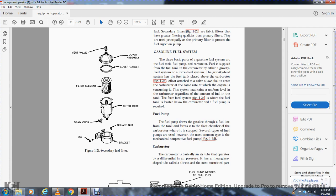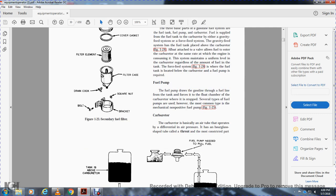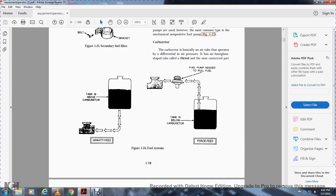The gasoline fuel system has three basic parts: fuel tank, fuel pump, and carburetor. Fuel can be supplied to the carburetor by a gravity feed system or a force feed system. In the gravity feed system, the tank is located above the carburetor, with a drop valve allowing fuel to enter at the same rate the engine consumes it. Figure 1-24 shows the fuel system: the gravity-fed system has the tank above the carburetor, while the force-fed system has the tank below the carburetor and uses a fuel pump to draw fuel from the tank.